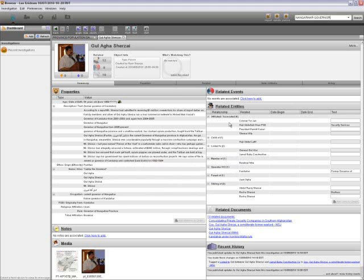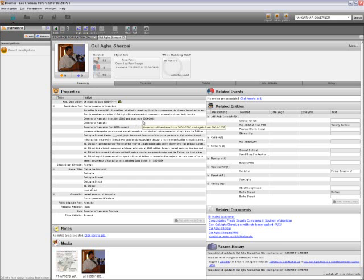You'll also notice on the right some of his affiliations and links. He has connections to Kandahar — specifically, he was the governor of Kandahar from 2001 to 2003, and again from 2004 to 2005, in addition to his connections to his father and brothers.